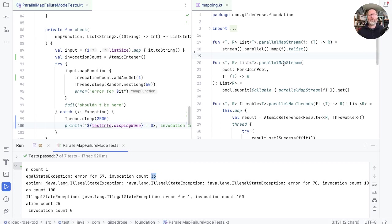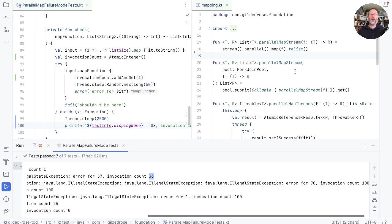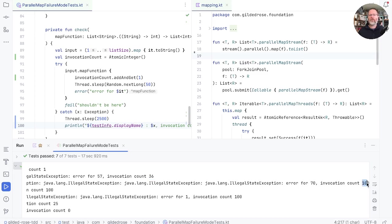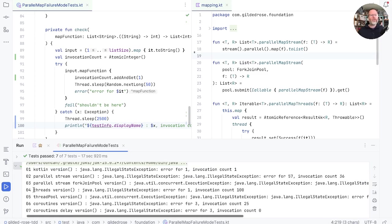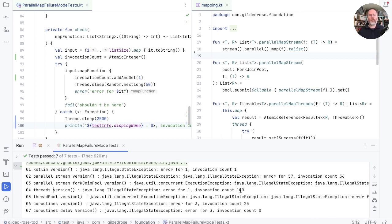In the case of the parallel map stream with the fork join pool, though, because the fork join pool allows a lot more parallelism, the batch size will be smaller, and so we have, in fact, tried to invoke all 100. The threads version. Well, we know that we started 100 threads and they all tried to run. So we know we're going to see 100 invocations.